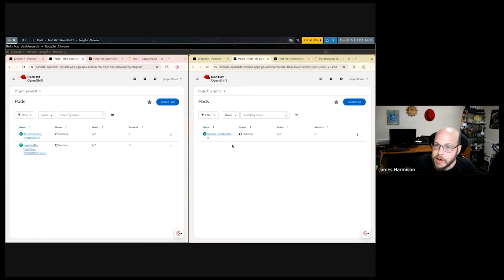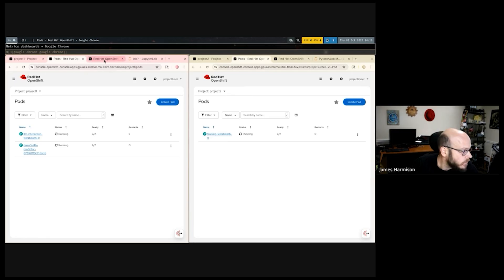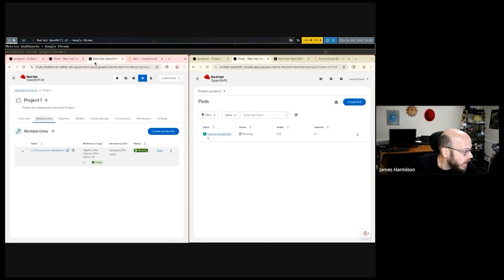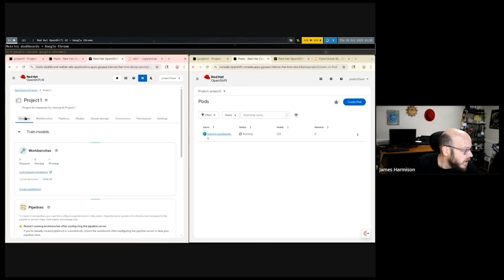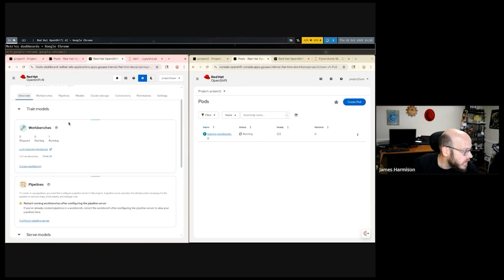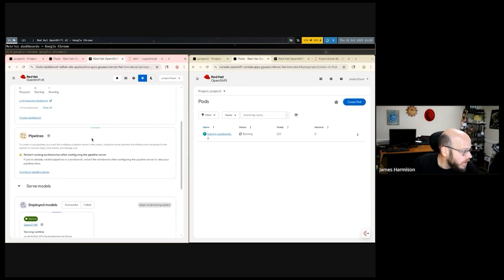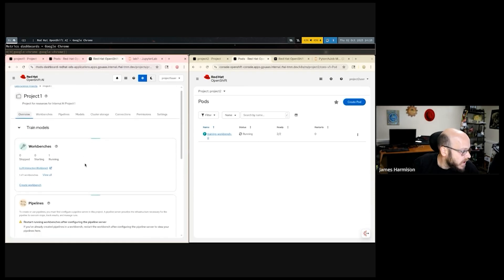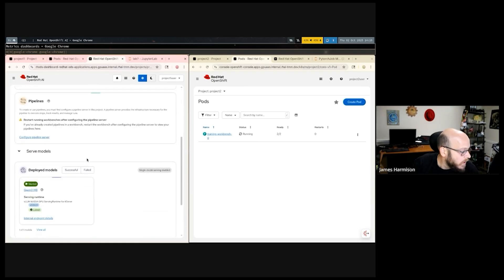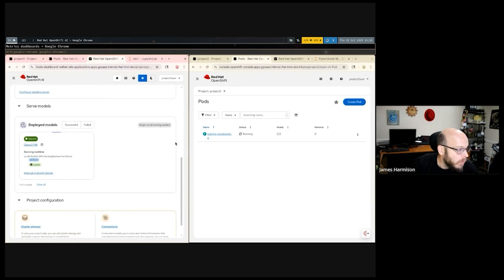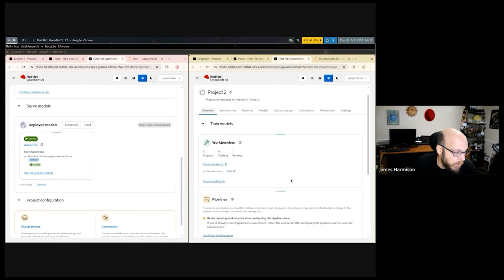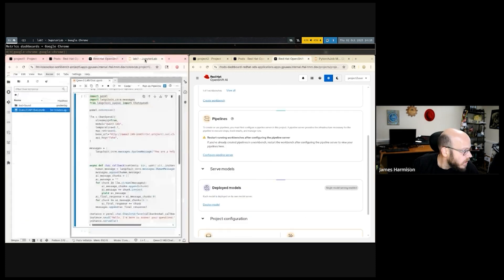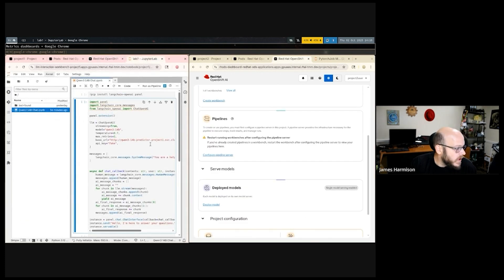This guy has a workbench up for training. If we look at what we can see in their data science projects through the OpenShift AI interface now, you can see that Project One user has a single workbench up and a single model deployed, and our Project Two user just has that workbench up in his project right now.